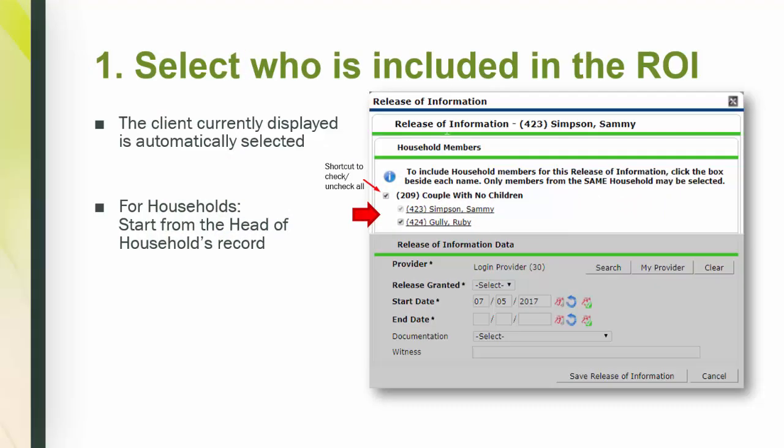Step one, who to include in the ROI. Make sure you select the people included in the ROI. The client record that is currently displayed will be automatically selected with the grayed-out checkbox. If you are entering an ROI for a household, you may need to wait a few seconds for the household members to load at the top. Always start with the head of household's record.